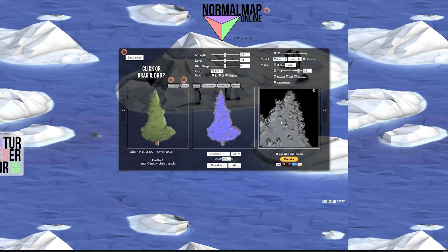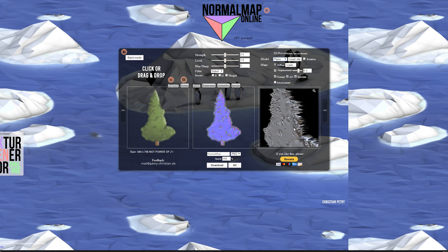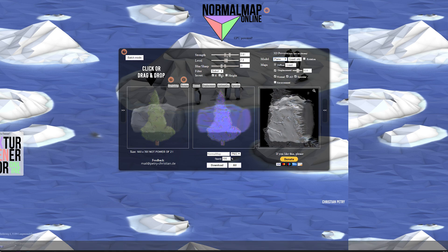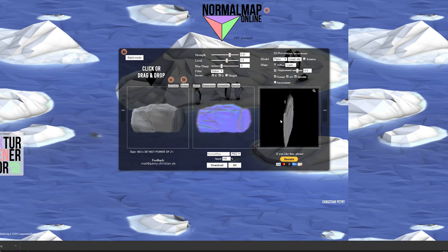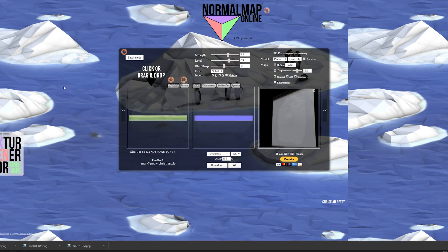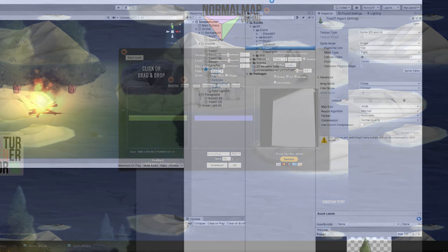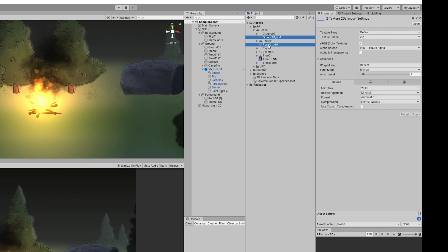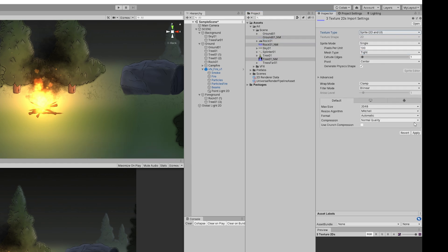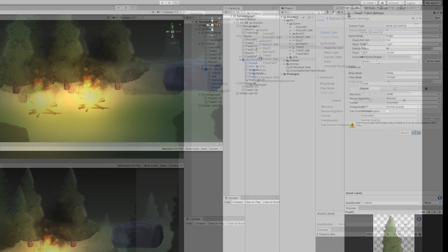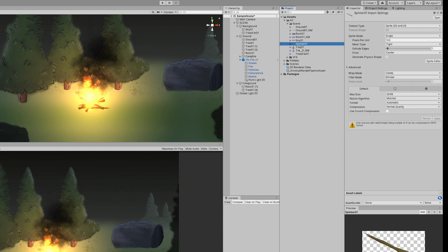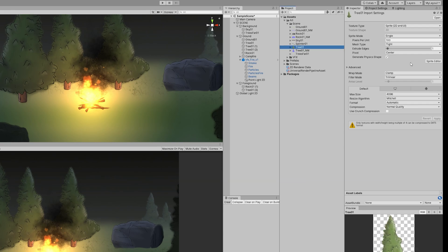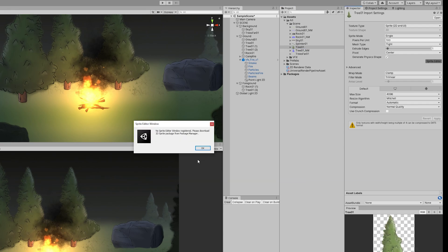I'm going to create normal maps for the tree, for the rock, and for the ground. Back to Unity, when I imported them I specifically said those were 2D sprites.